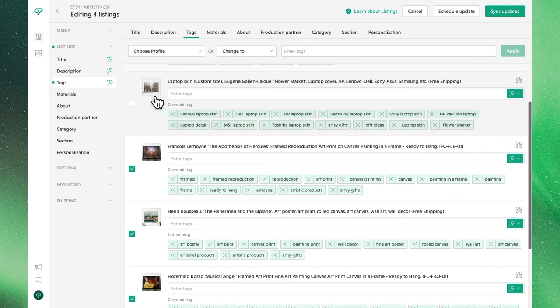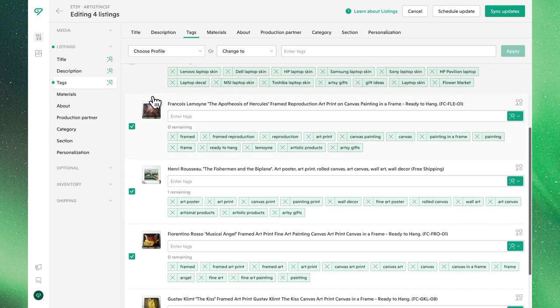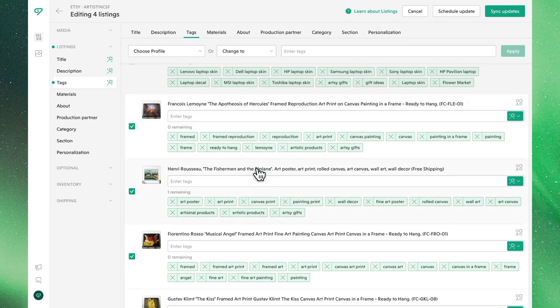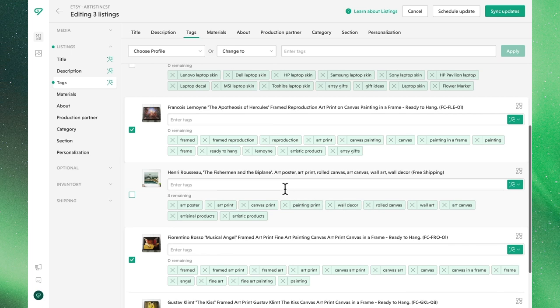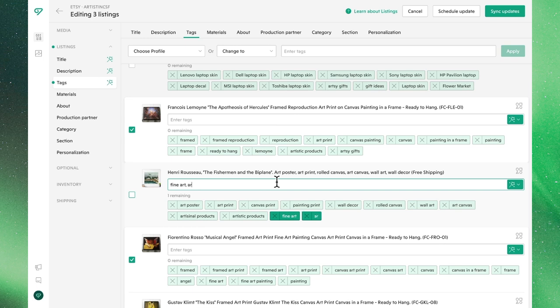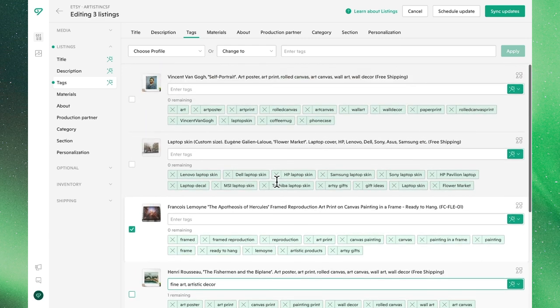We can also make individual changes to individual listings, where if we want to delete a tag, we simply need to click X, where we'll remove it. And then if we want to add tags, we can do so individually, where we separate them by a comma to add multiple. Once again, we'll see that Bella automatically deselects the listing to ensure further bulk edits won't apply.